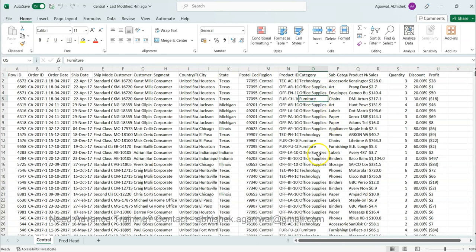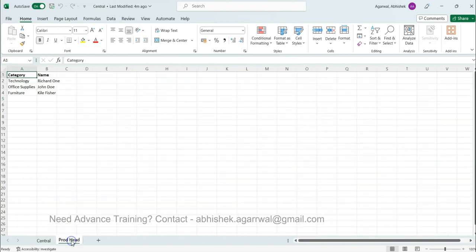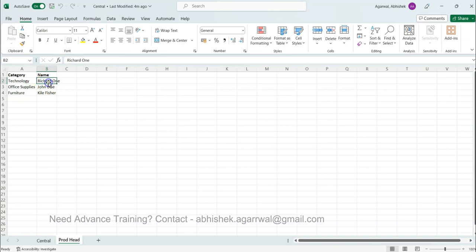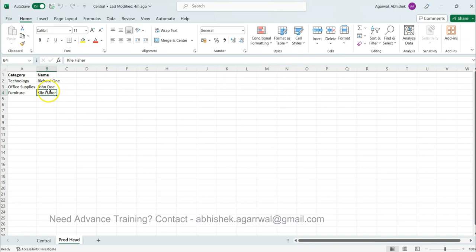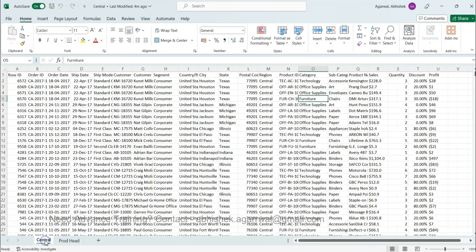For these categories, in a different table or sheet we have product heads. For example, technology is headed by Richard, office supply is by John, and furniture is by Kyle. All of these three people are basically heading the different departments and we want to merge this information in the existing or the big dataset.